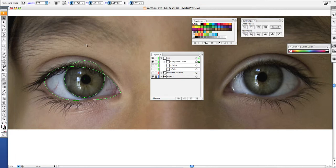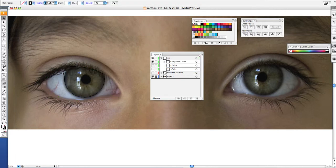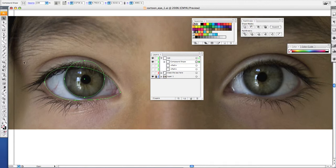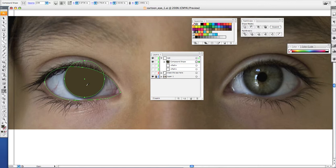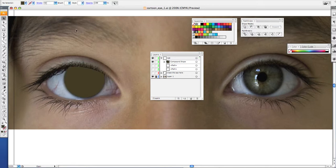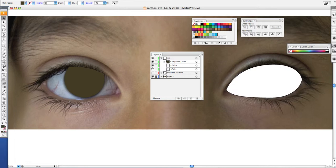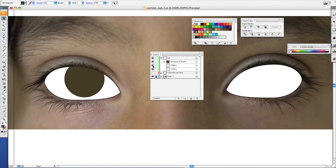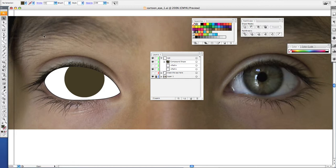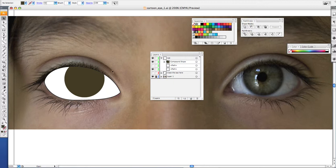Once you do that, you will notice the top part of your eye has been chopped off. So now when we use our eyedropper to select the color of our eye, it only fills that section where the two shapes intersected. So if we open up our whites, now you see it looks like the eyelid is overlapping the pupil, and so it makes it look more realistic.